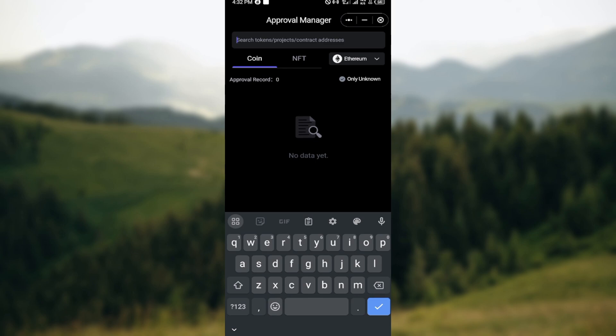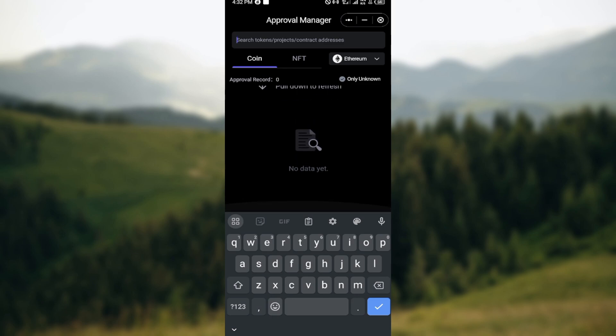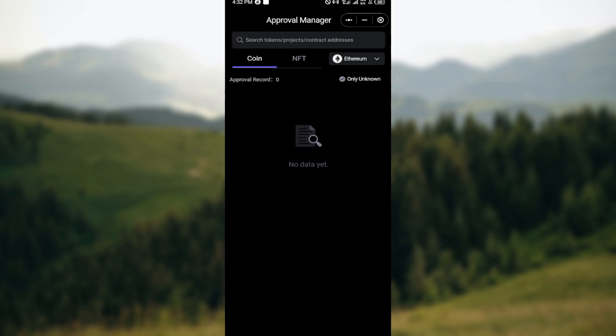In order for you to remove the token, you would follow the same method. After launching the SafePal application and once you're in the Approval Manager page, you'll see all of your tokens being displayed here.